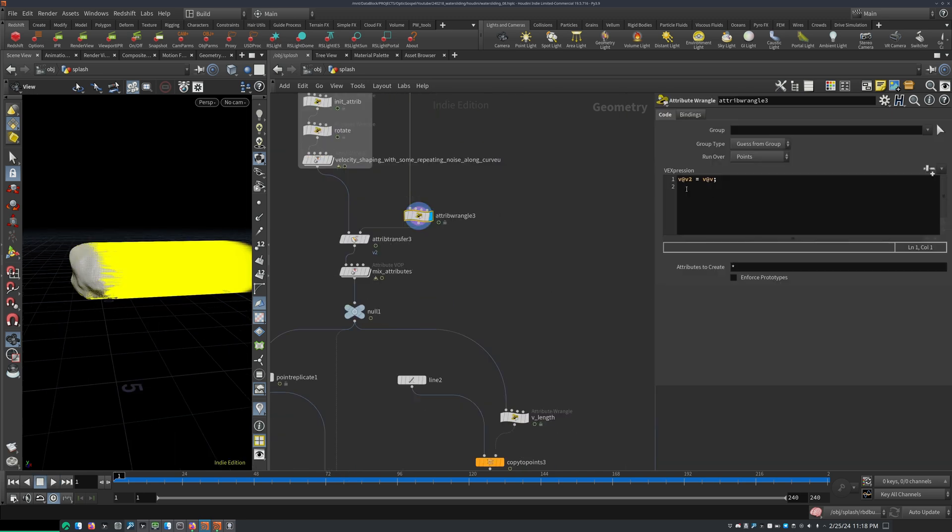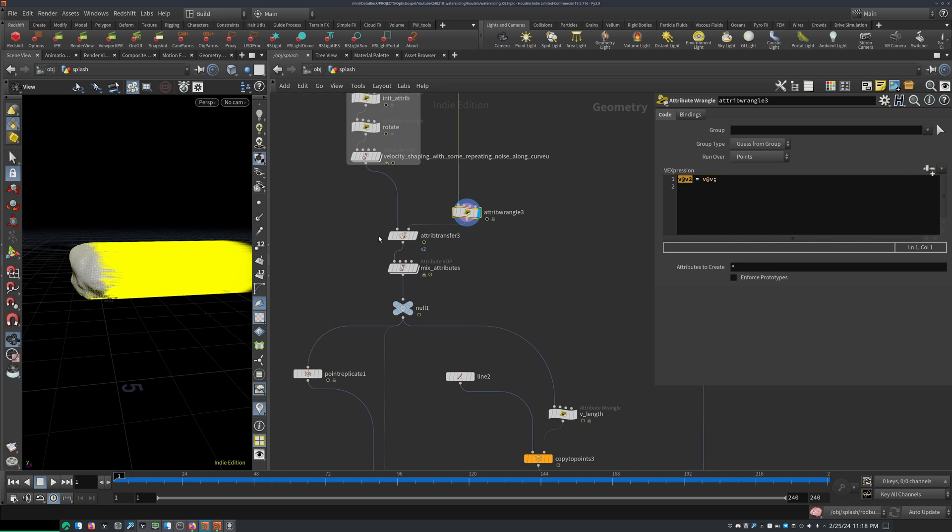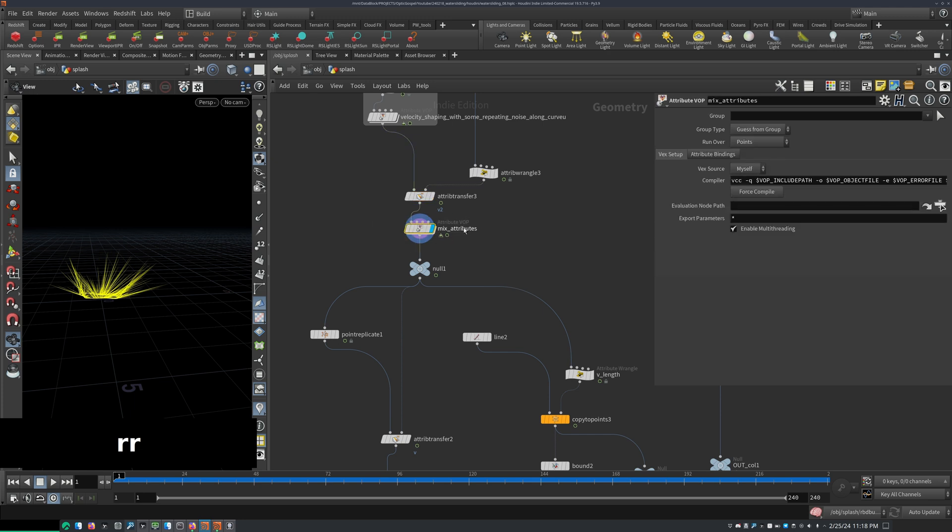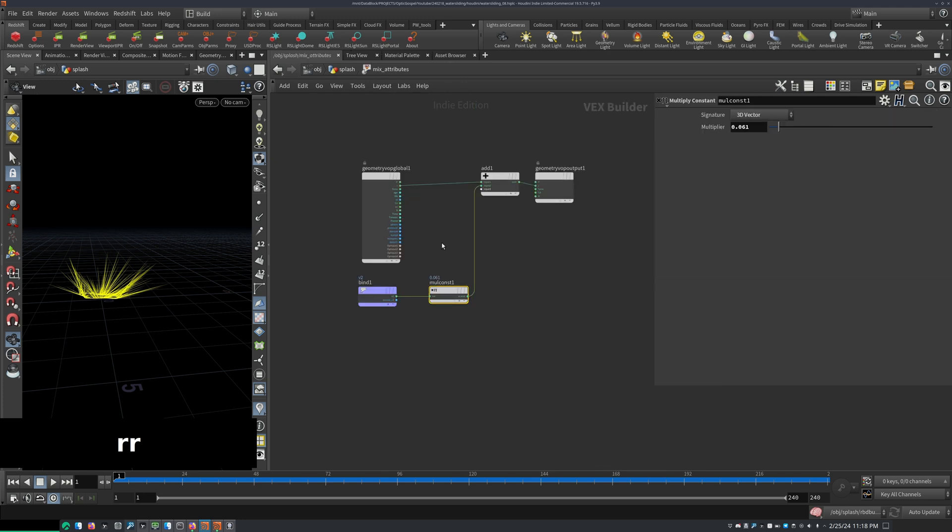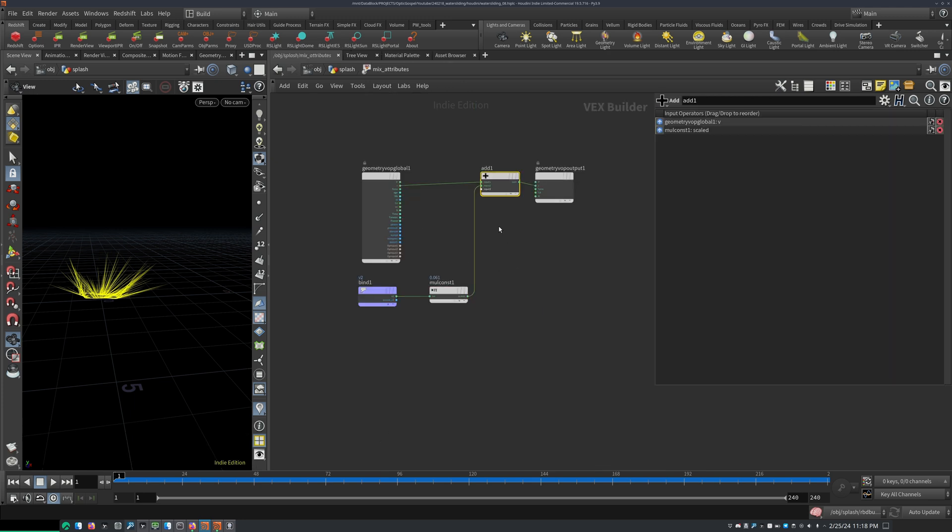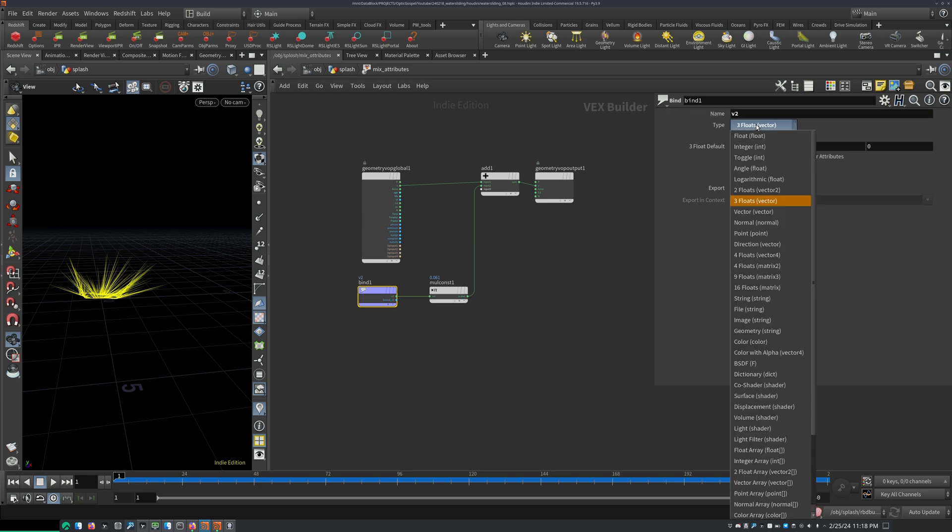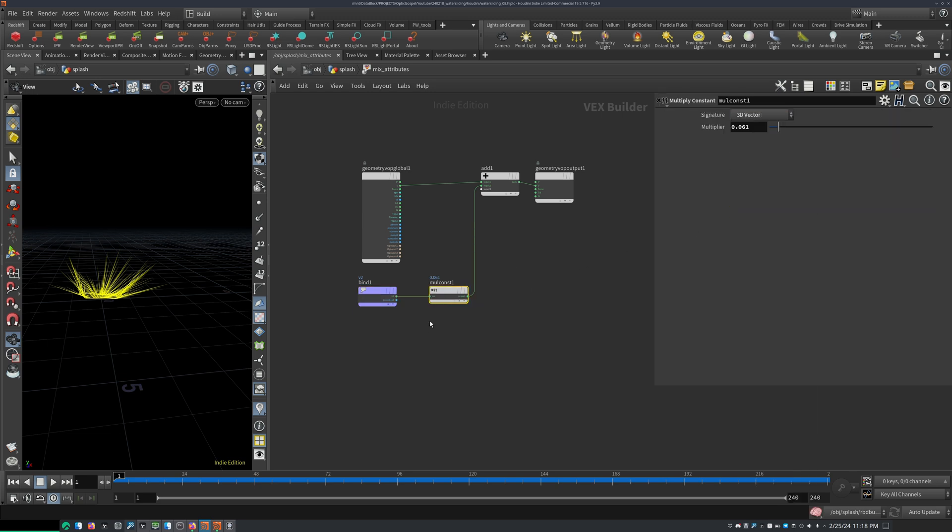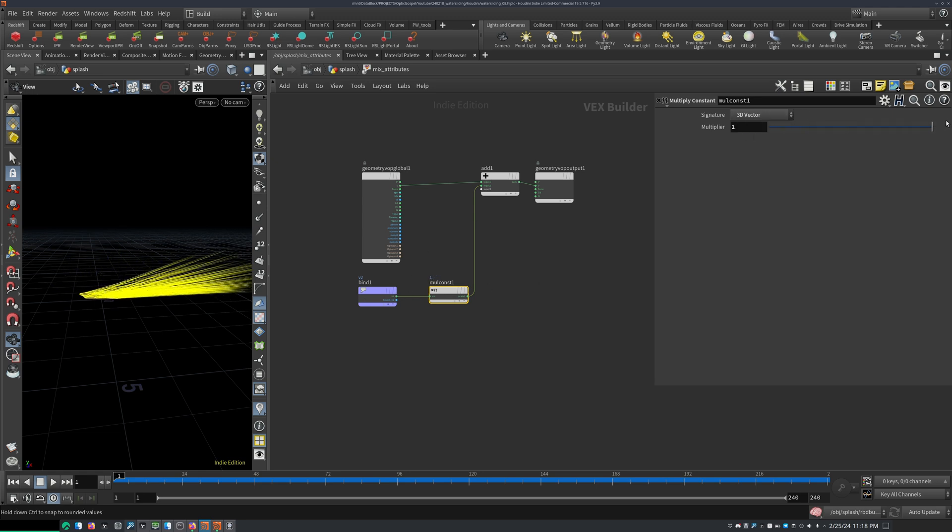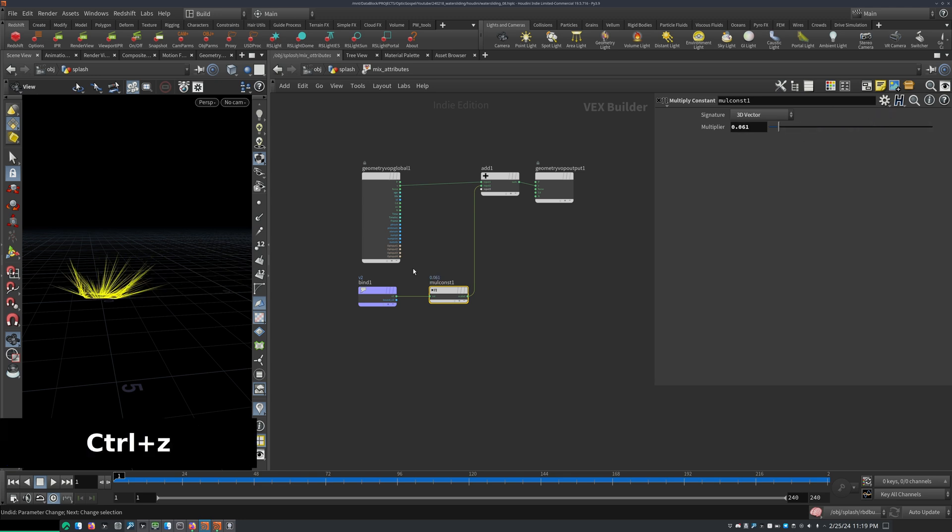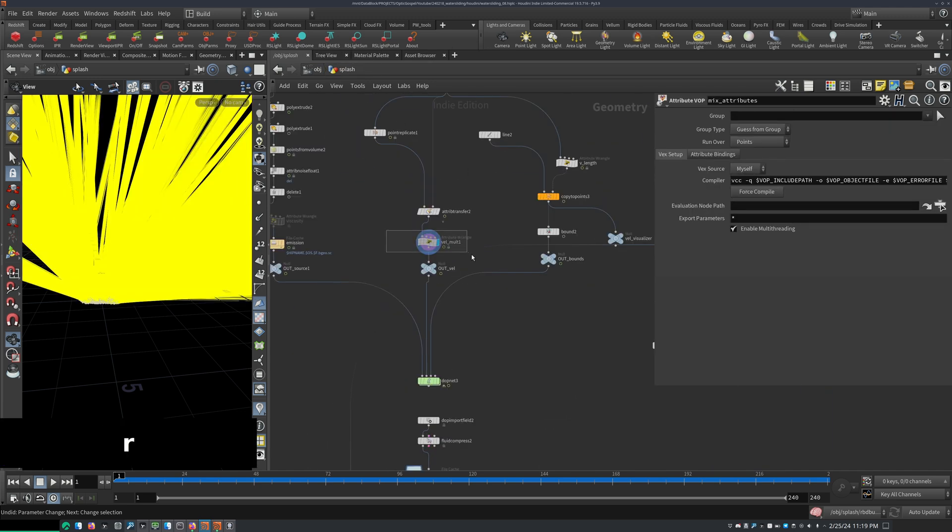I just transferred the velocities to an attribute called v at v2. Then I transferred those over. And then in an attribute VOP, I added them to my velocity. So with a bind, set to v2, three floats. And then I added a multiply constant to reduce the amount to which this would be added. So if you want a little bit more influence from the rock direction, then this would be the place to add that in. But I just wanted to have a slight bit in there.